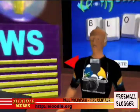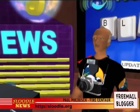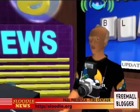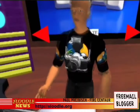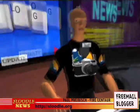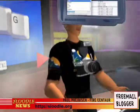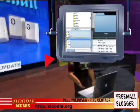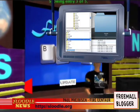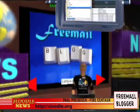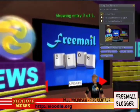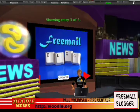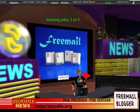Wouldn't it be great if your students could be sent on virtual field trips around Second Life and document their findings? Well now you can do that using the Freemail Blogger. Freemail Blogger was programmed by Seraphim Panov and modified for Second Life. Once installed in your Moodle website, Freemail Blogger allows your Second Life snapshots to be sent directly from the virtual world into your Moodle blogs.